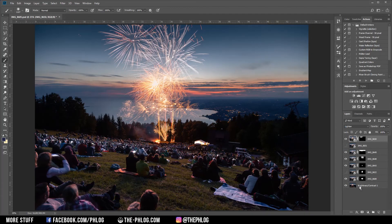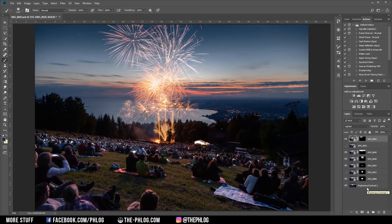This way you can easily stack multiple fireworks images, and that's all you need to know about that. I wish you good luck capturing some nice fireworks. I hope this video was helpful, and if you'd like to see more content like this, please feel free to subscribe to my channel. Thank you very much for watching.